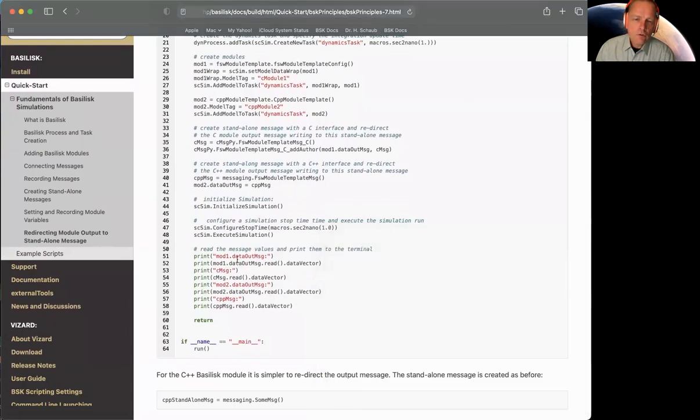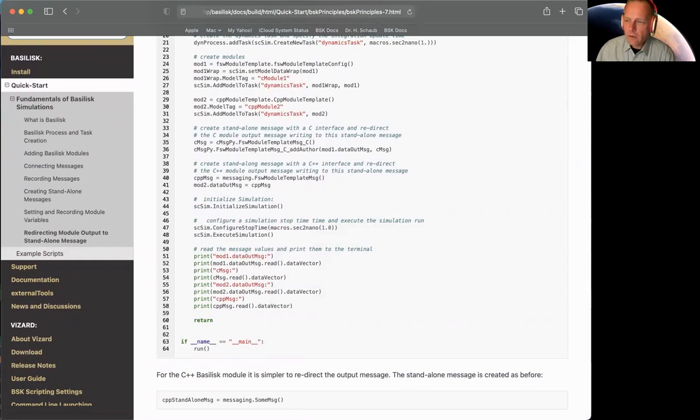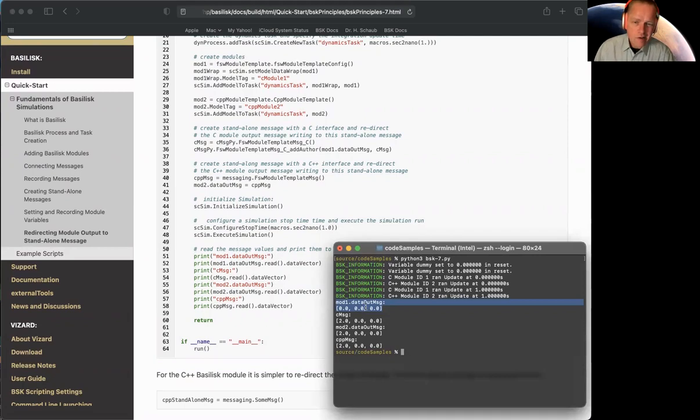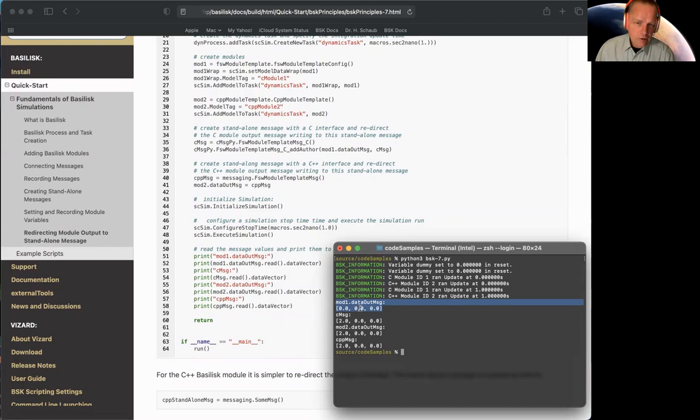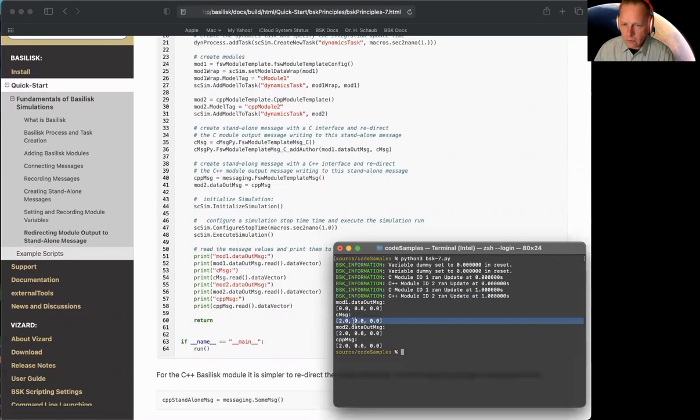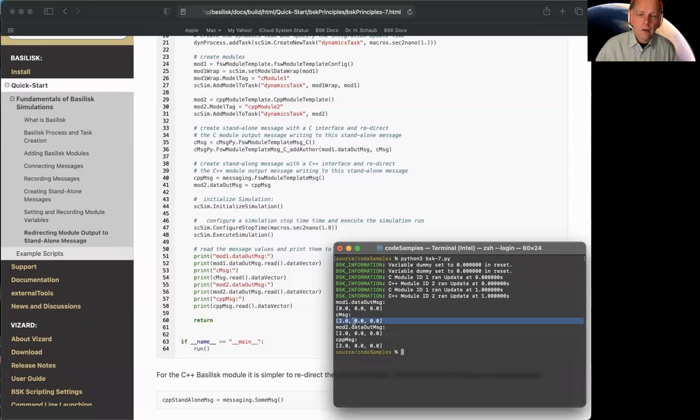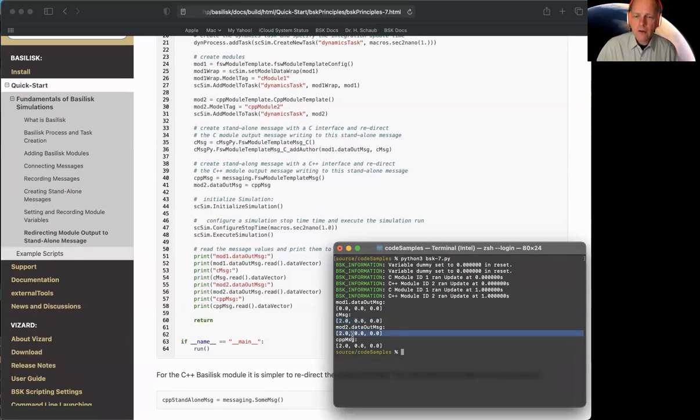Now, why did that happen? Well, module one is directed to not write to itself, but to write to this external one. And that's why if you logged the module's output message, you wouldn't get anything. Because the module is not writing to this message object, it's writing to this external one. And sure enough, the C message object becomes 200. That's the expected result for this module to run twice. It just adds one and one to zero, initial value.